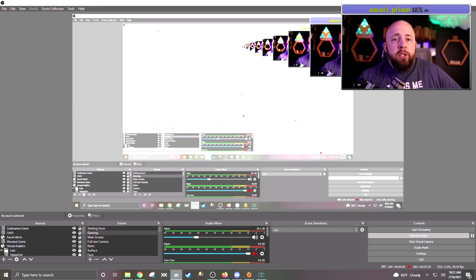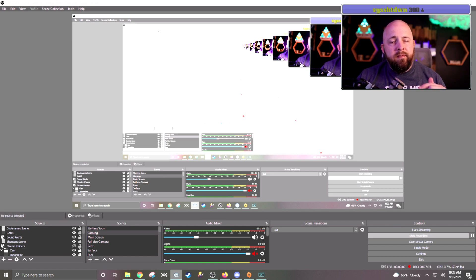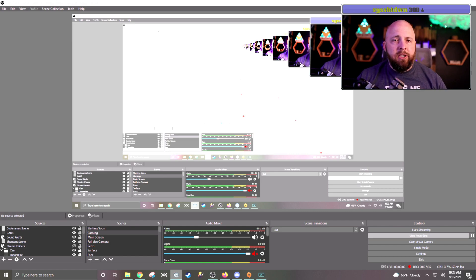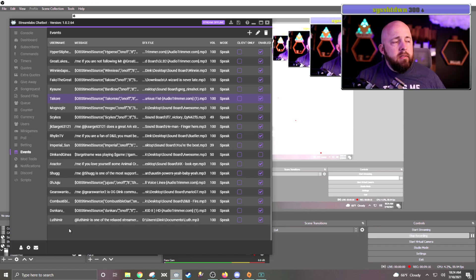To do that, we're going to go back to our Streamlabs chatbot. There is an event section — mostly down the left hand side, it's the thing obviously called Events. These are the streamers that I have in my set.